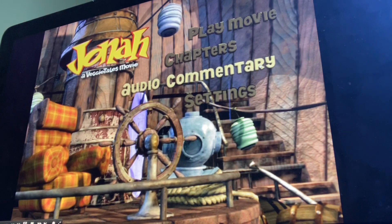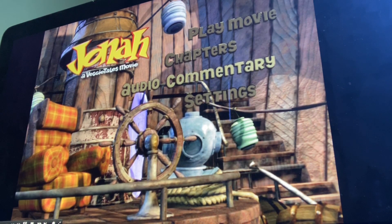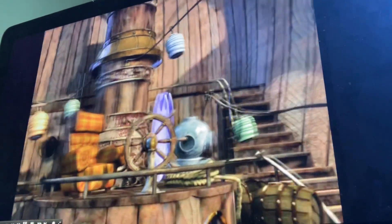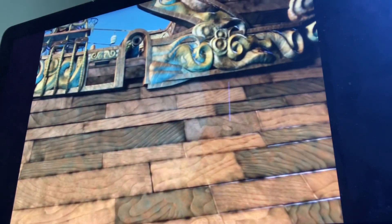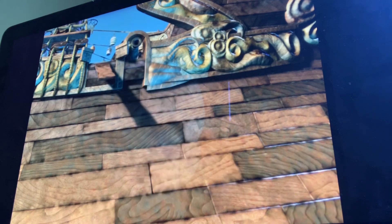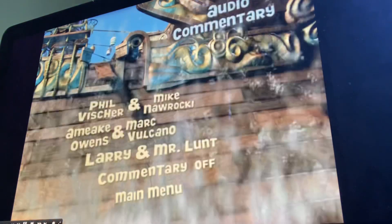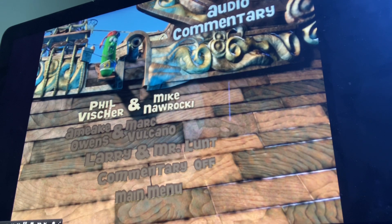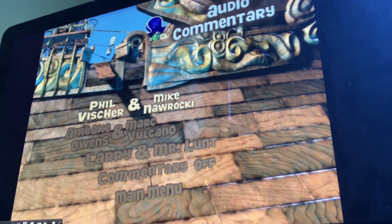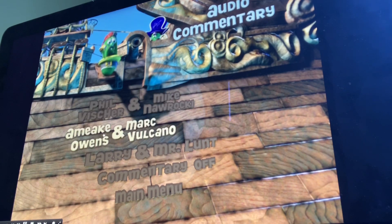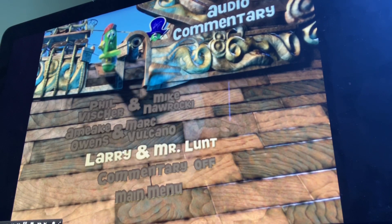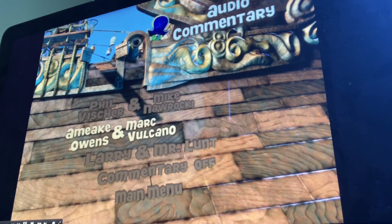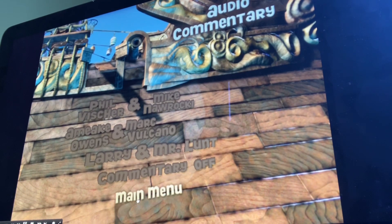Next, we got audio commentary, and here we got Phil Vixor, and Mainer Rocky, and the Larry the reference commentary, and the main menu.